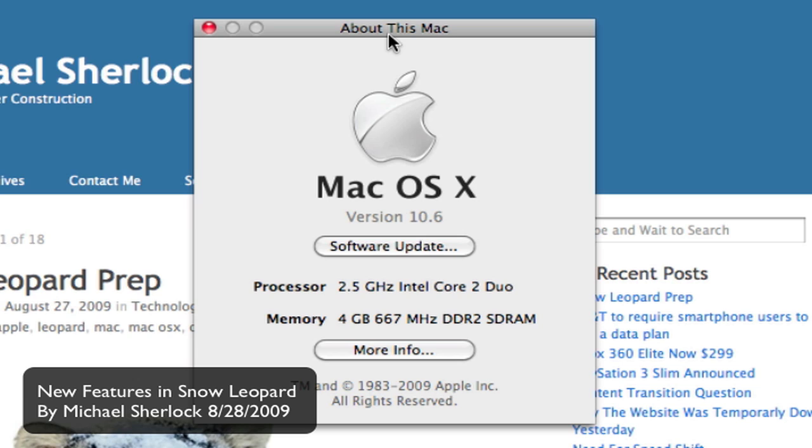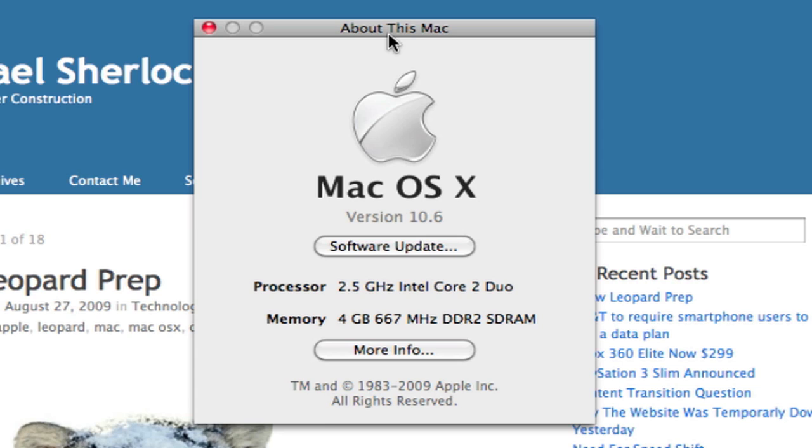Hey guys, Michael here from MichaelSherlock.com. I'm here with Snow Leopard, Apple's new operating system, version 10.6, the evolutionary upgrade to Leopard, and I'm going to walk you through some of the new features.